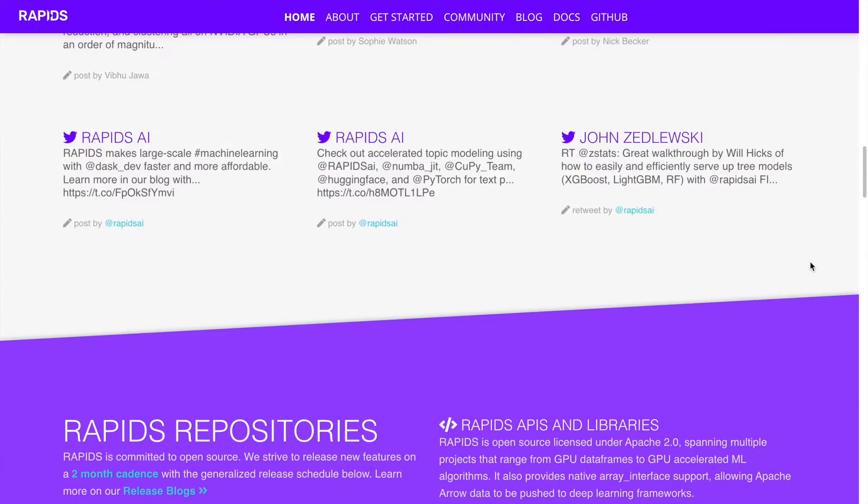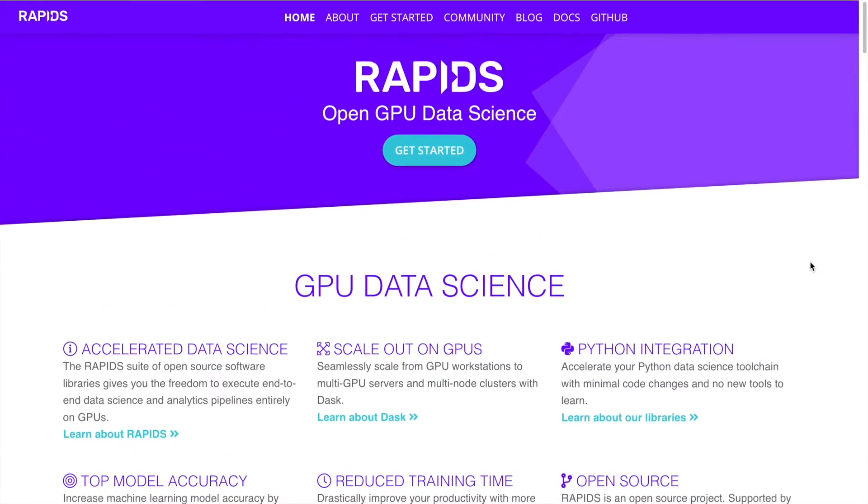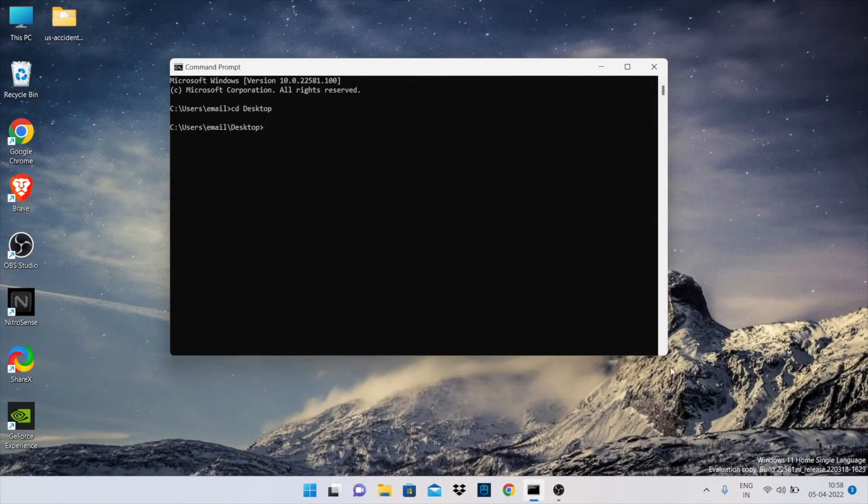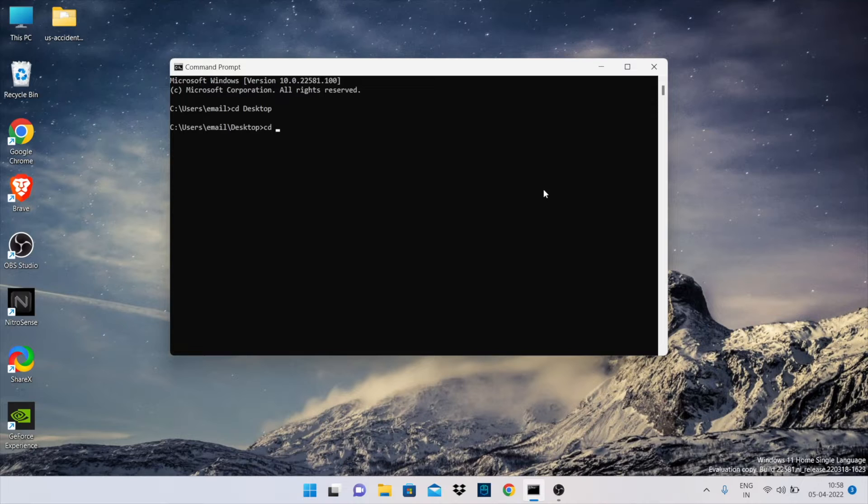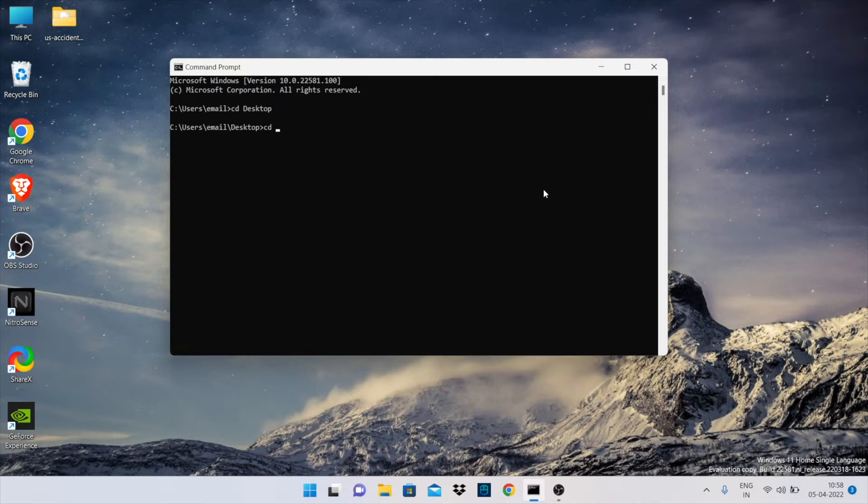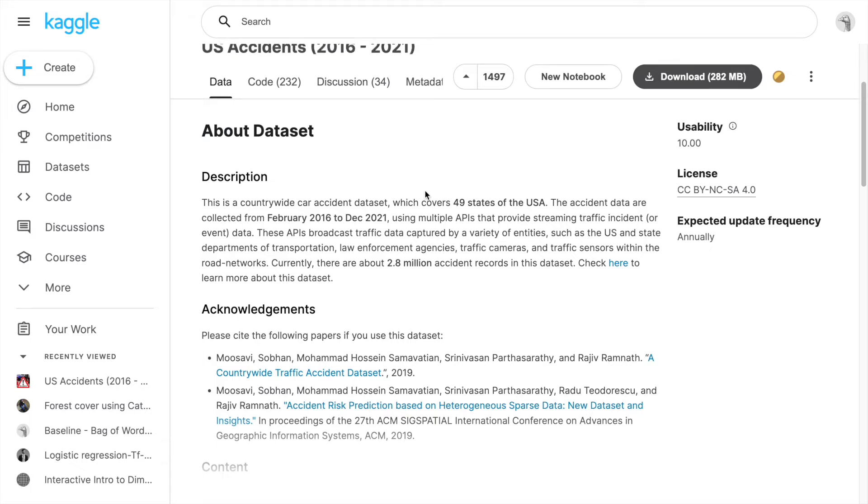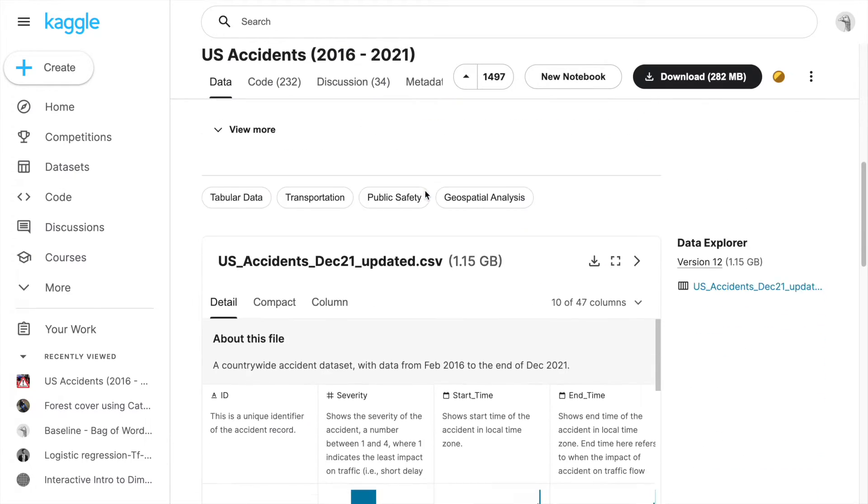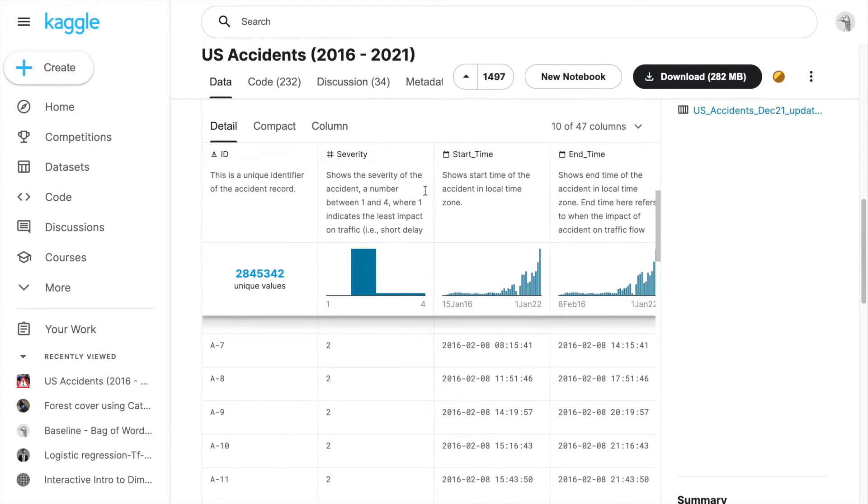So without wasting any further time, let's kickstart the video. The entire demo that I'll show you today in terms of the speedup that you can achieve using a CUDA dataframe is something that I'll demonstrate using my personal laptop which NVIDIA has sponsored, and I'll show you the amount of speedups that you can get when you use a CUDA dataframe over a pandas dataframe.